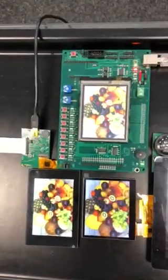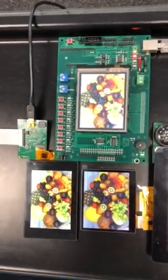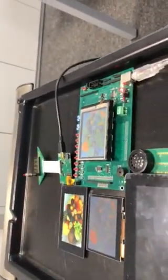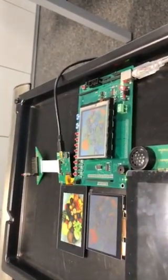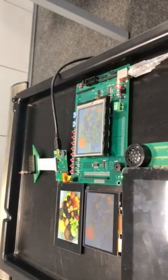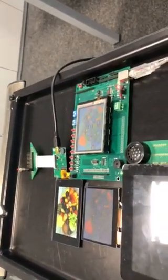Here you can see the direct view is perfect, but viewing from the top you can no longer read anymore. So this was a short demonstration of different display technology.